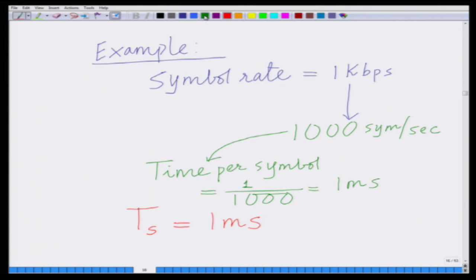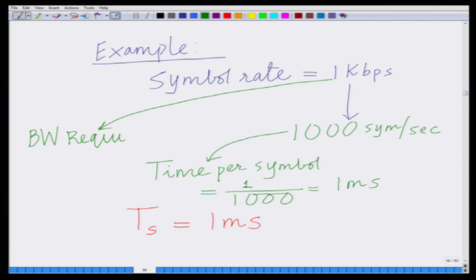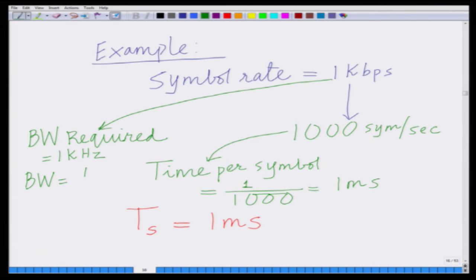Also, the symbol bandwidth — since the symbol rate is 1 kilobits per second — the bandwidth required for this system is 1 kilohertz. This can also be seen from the symbol time: symbol time is 1 millisecond, therefore bandwidth equals 1 over Ts, which is 1 over 1 millisecond, which equals 1 kilohertz.